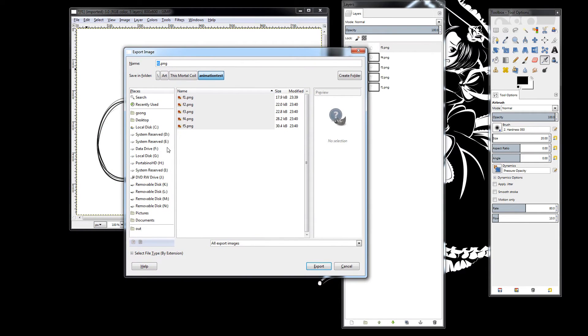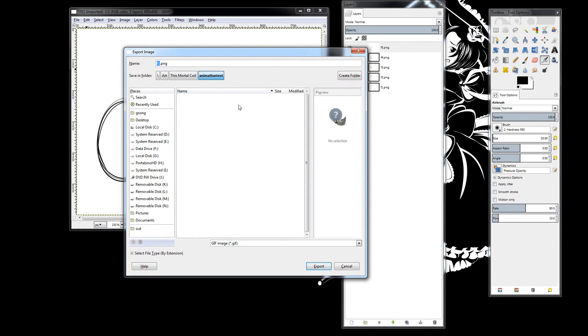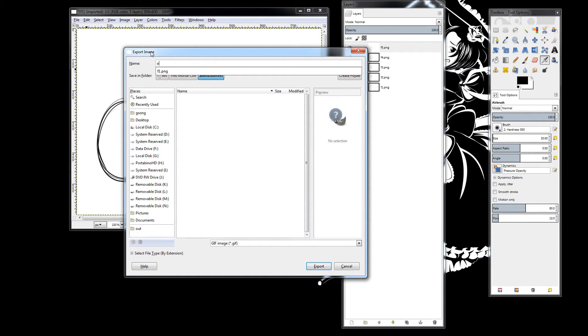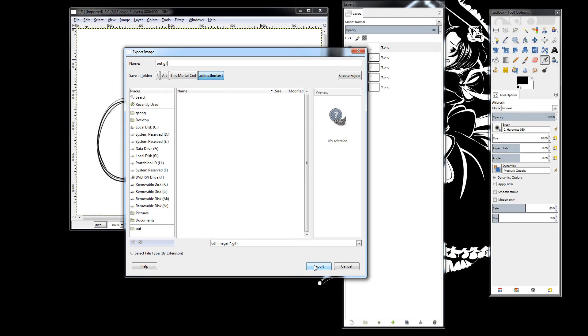And what we can do from there is go to Export As. And here's the Export As dialog. And we can go to GIF images. And we can name this, I'm just going to name it Out.GIF. GIMP is kind of weird. You do have to put the extension when you name it. Otherwise, it's going to throw up a warning. So let's click Export.